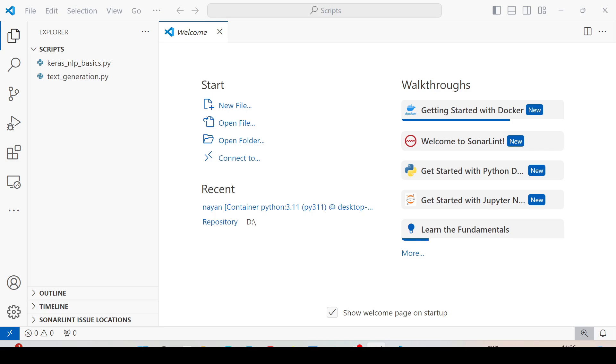Hello everyone, in this session we will see how to attach a Docker container to VS Code and execute Python scripts.